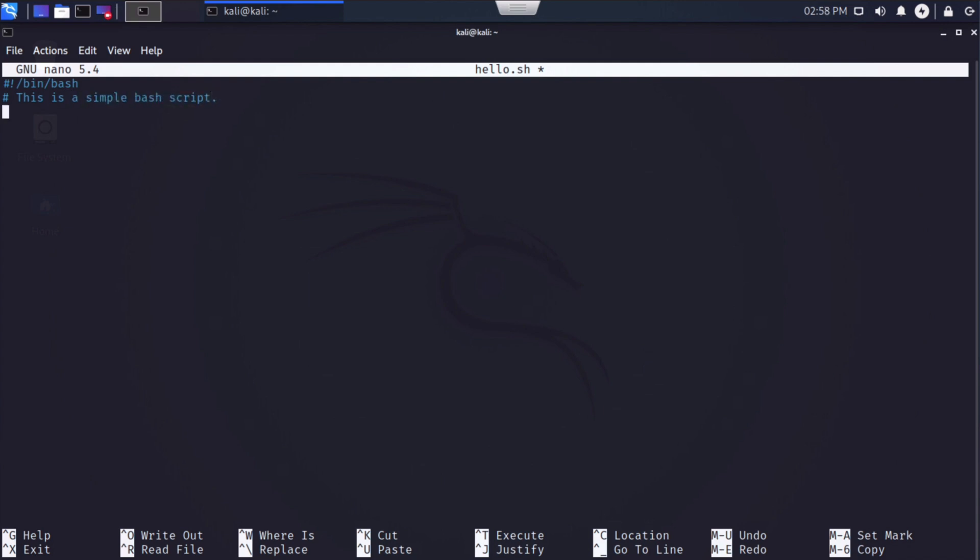I'll hit enter to create a new line. And now I can actually begin to create commands that I want to be executed. So I'm going to start really simple by using the command echo. Echo tells our system to display a string or a line of text inside the output. And I'm going to set my echo message as hello world. The old classic line that we use in most of our simple beginner programming. And that's it.